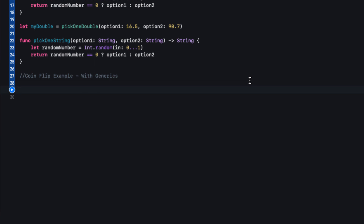With generics we can set up a similar function but make it work for any type — not just integers, doubles, strings, or whatever. It can work with any type. How this works is we don't specify what type we want to use when we set up our function. Instead we tell Swift that we want to use generics, and rather than specifying the type now, we specify it when we call the function.